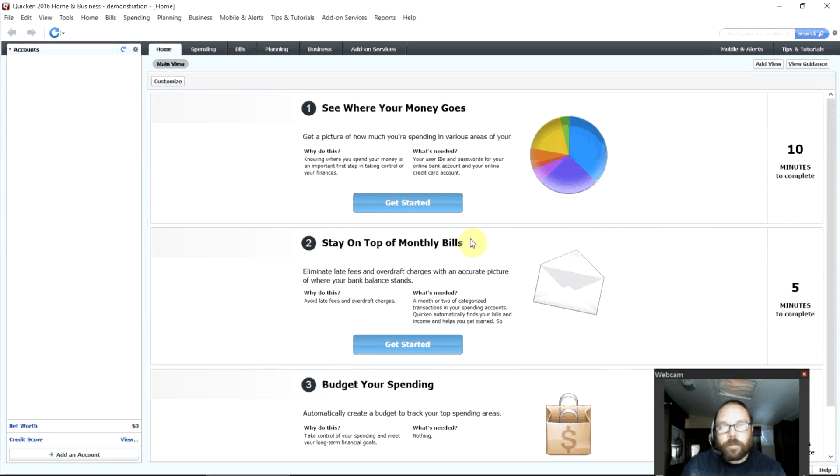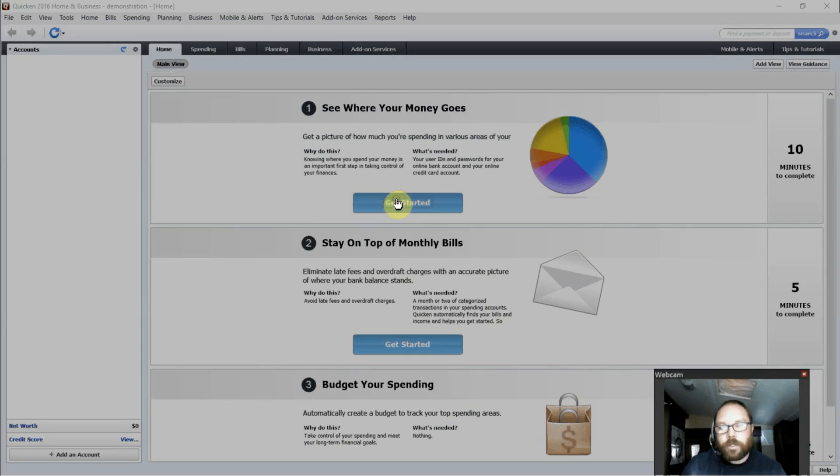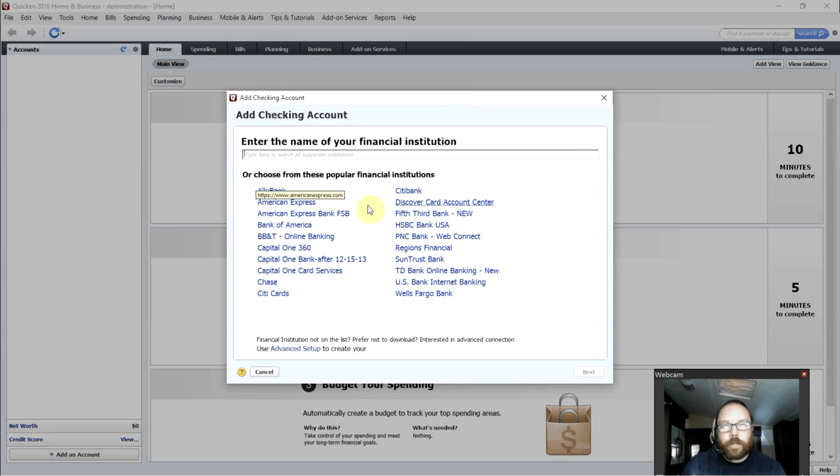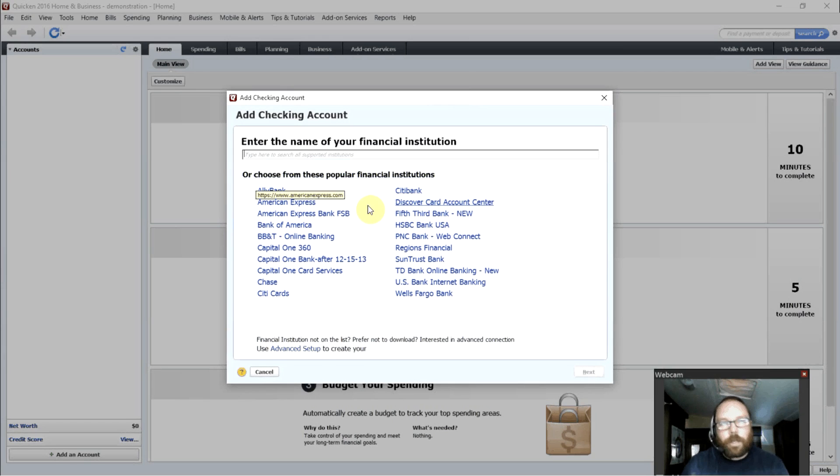First, we need to see where your money goes. Just click Get Started. Then you type in the name of your financial institution, wherever you have your checking account.